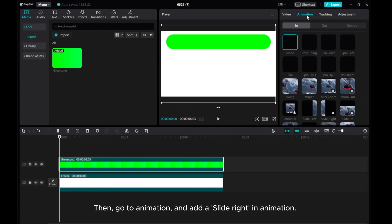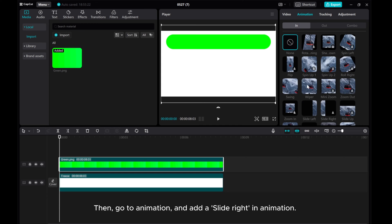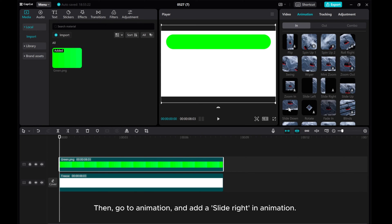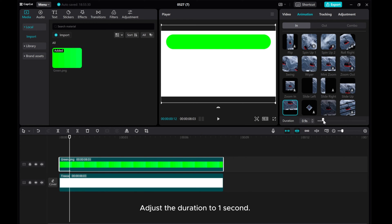Then go to animation and add a slide right in animation. Adjust the duration to 1 second.